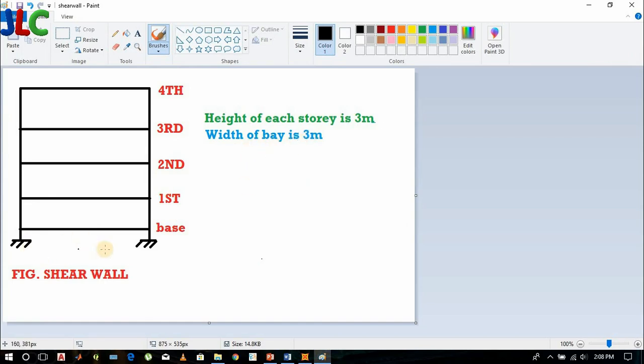Wave width is 3 meters in the x direction and in the z direction it is 3 meters each story.